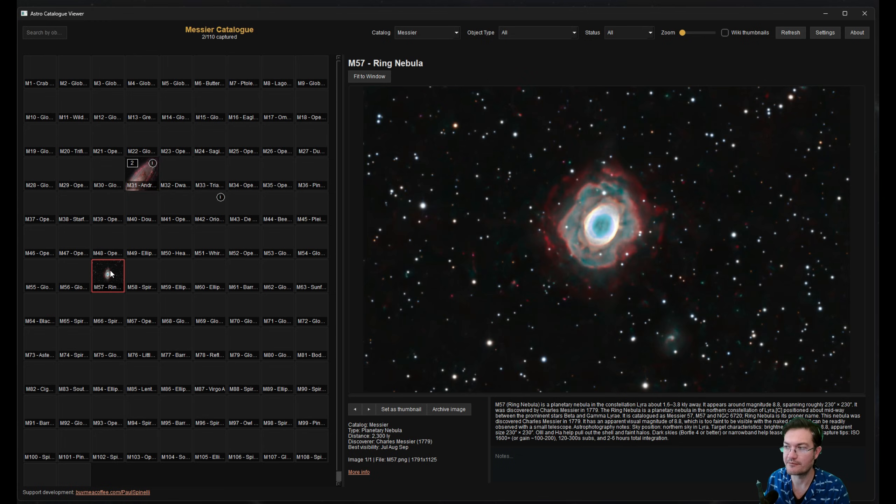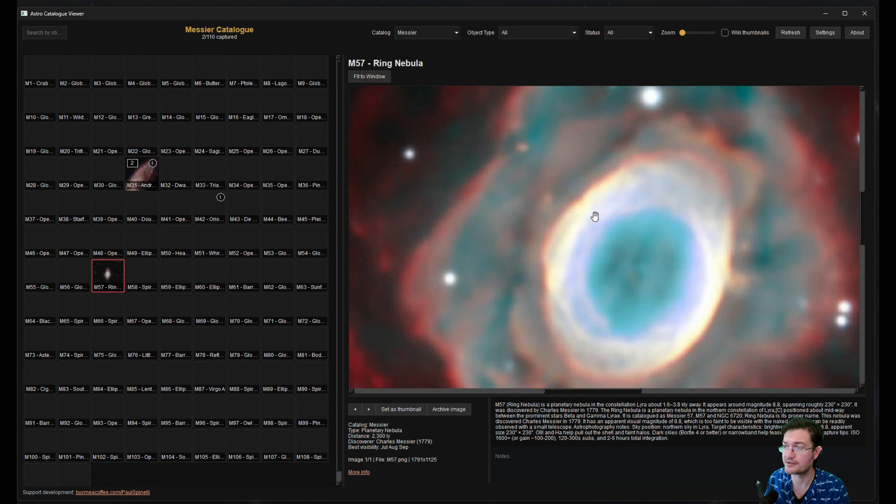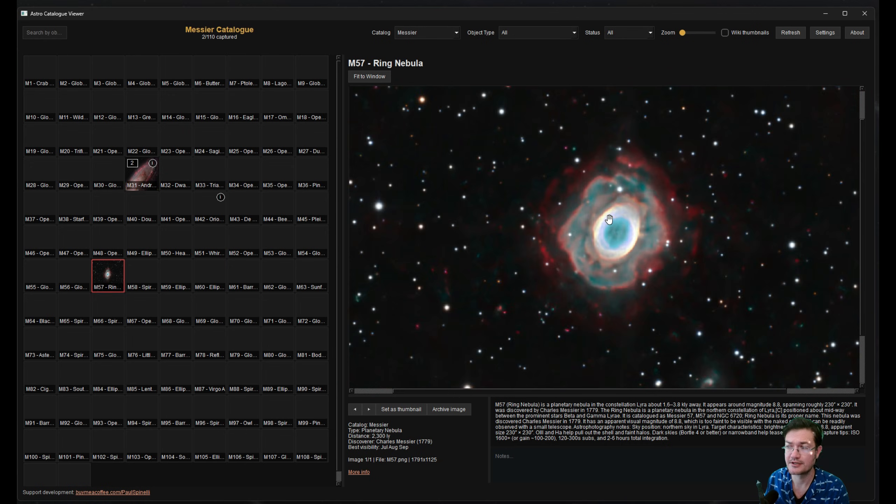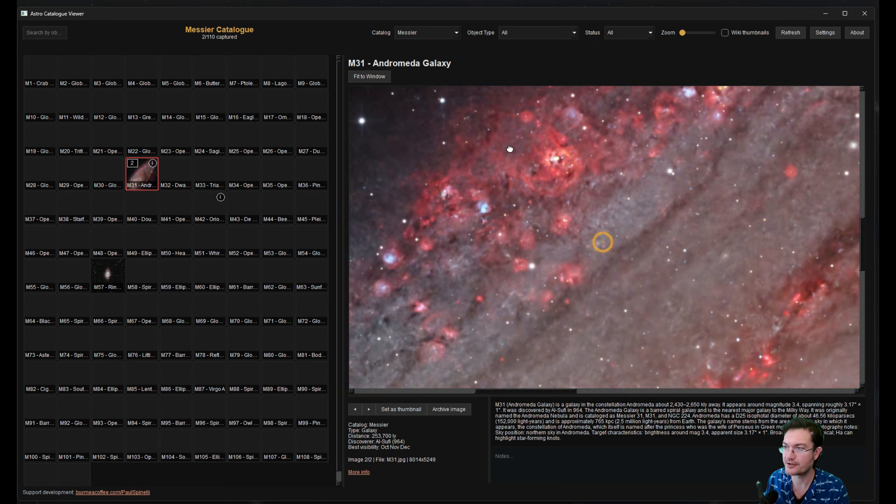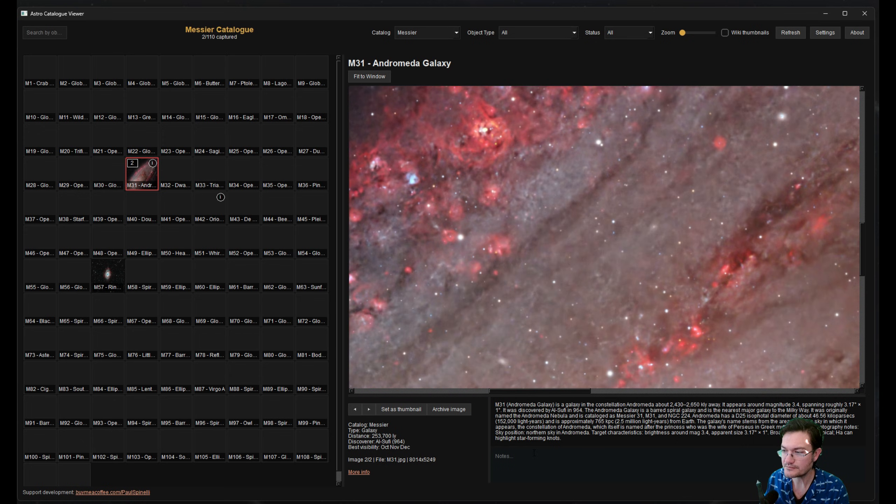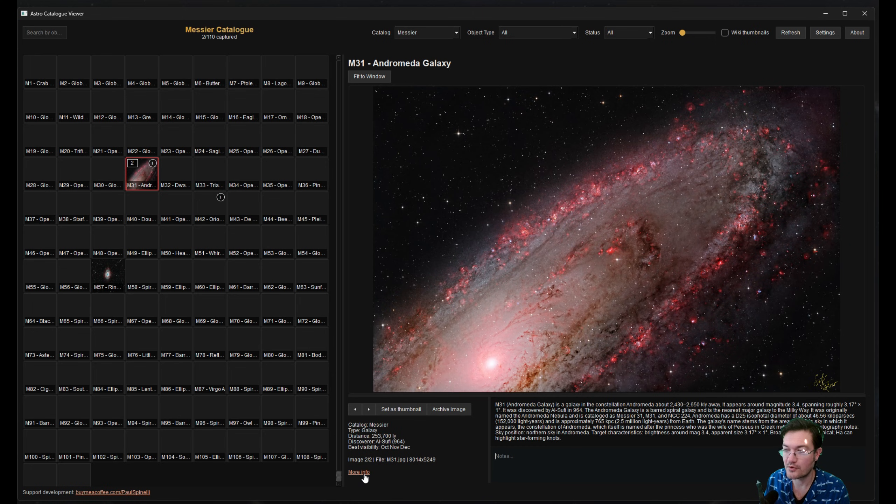I also put in M57. And over on the preview, you can zoom in, zoom out. You could write notes over here. If you click more information, it's going to take you to the Wikipedia page on it.